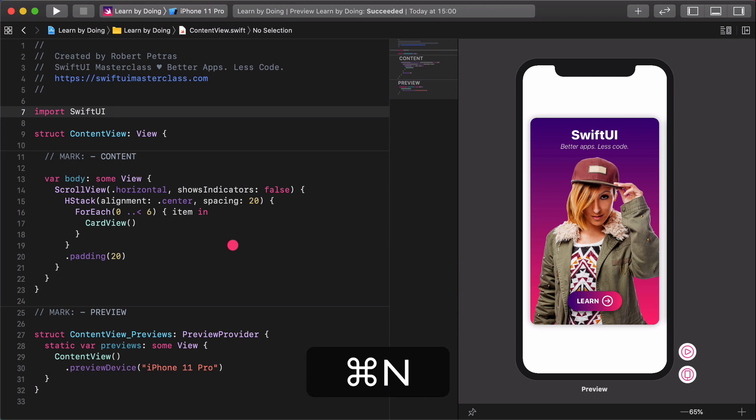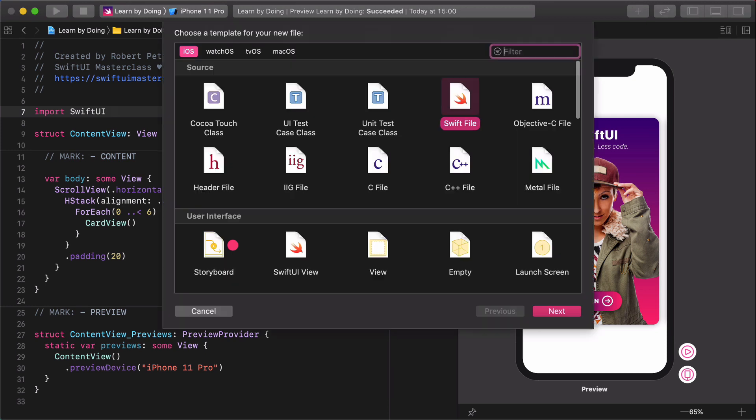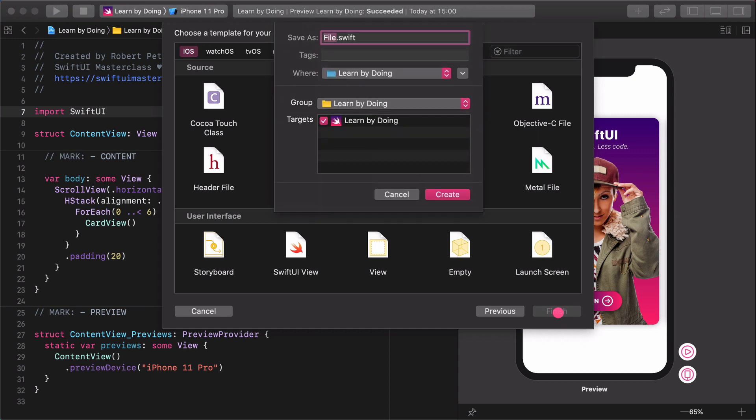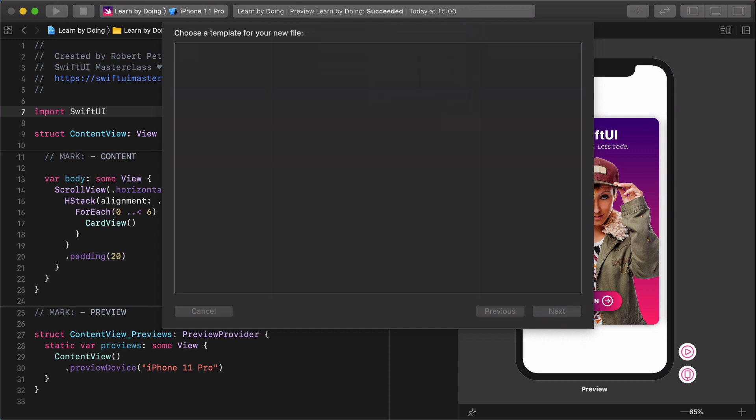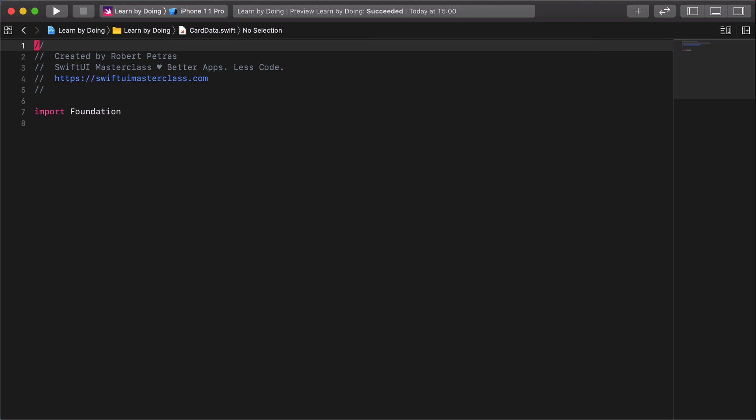As usual, go to the file top menu. Choose New File menu item. In the next panel under the iOS tab choose Swift file type from the provided templates. Give this file a card data name and save it by clicking on the Create button.